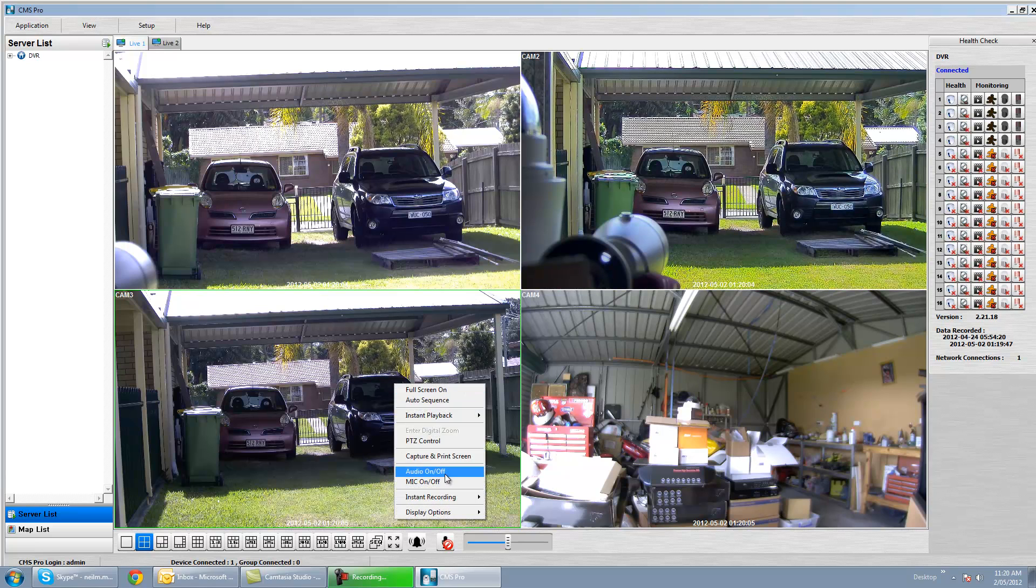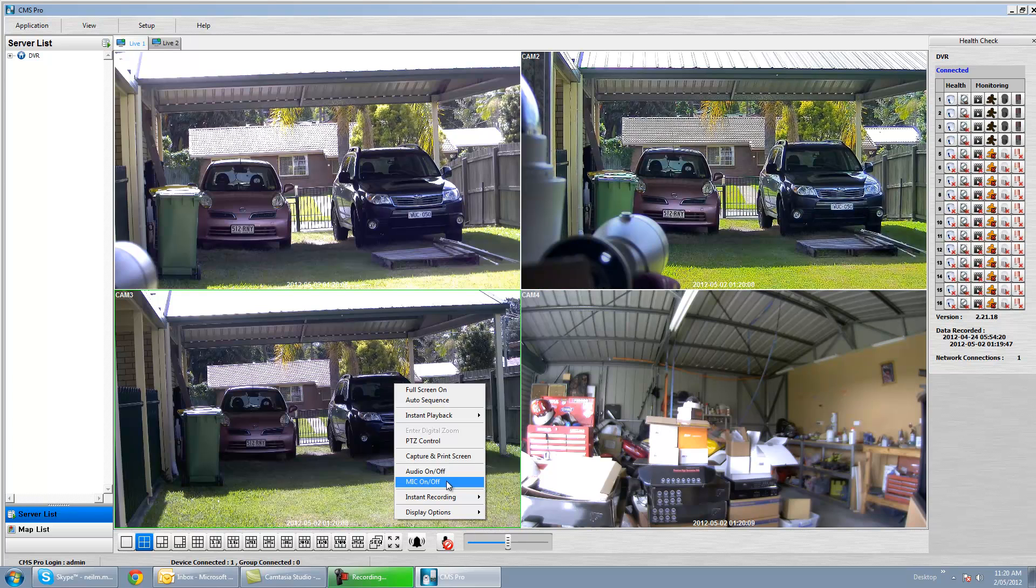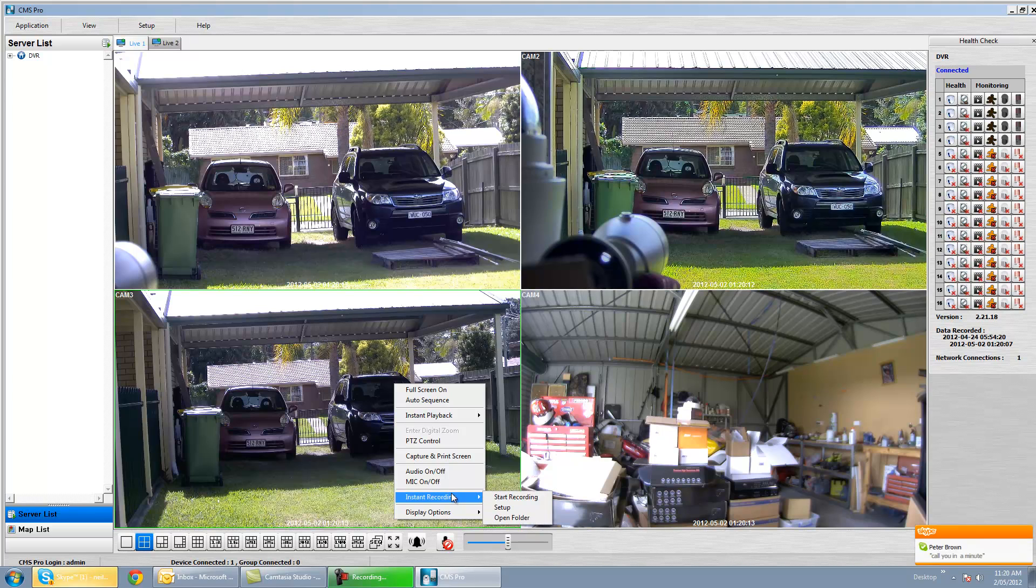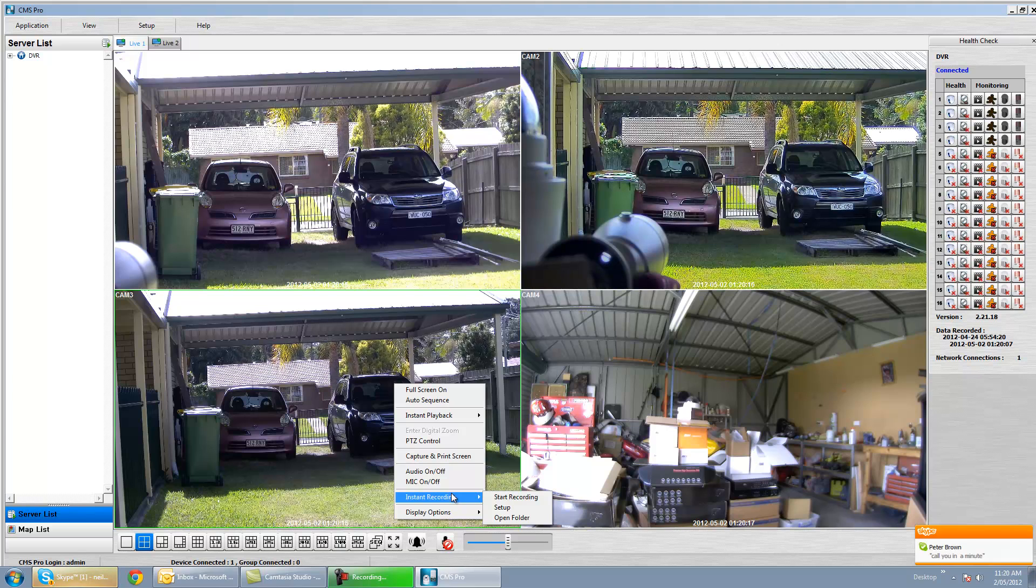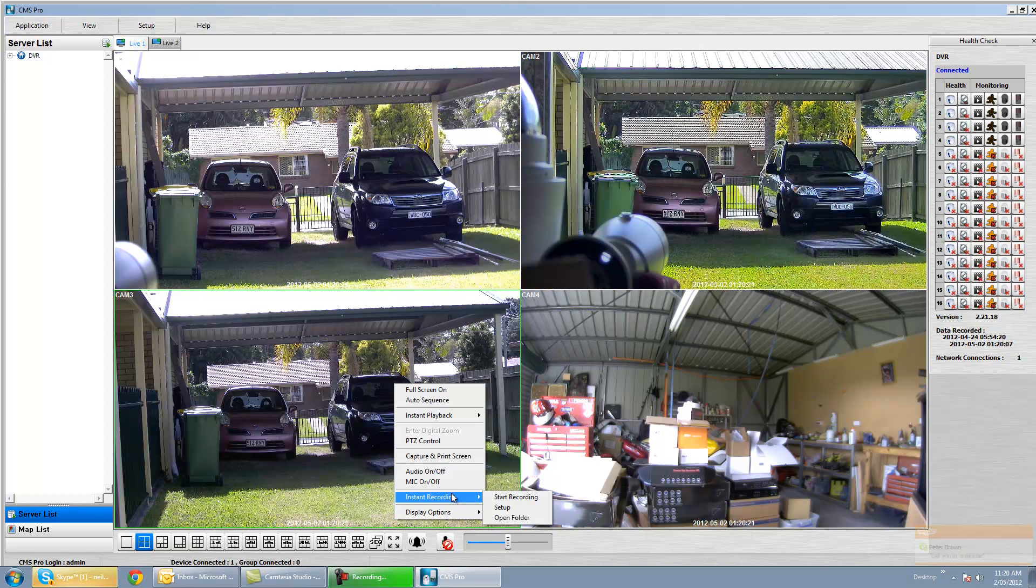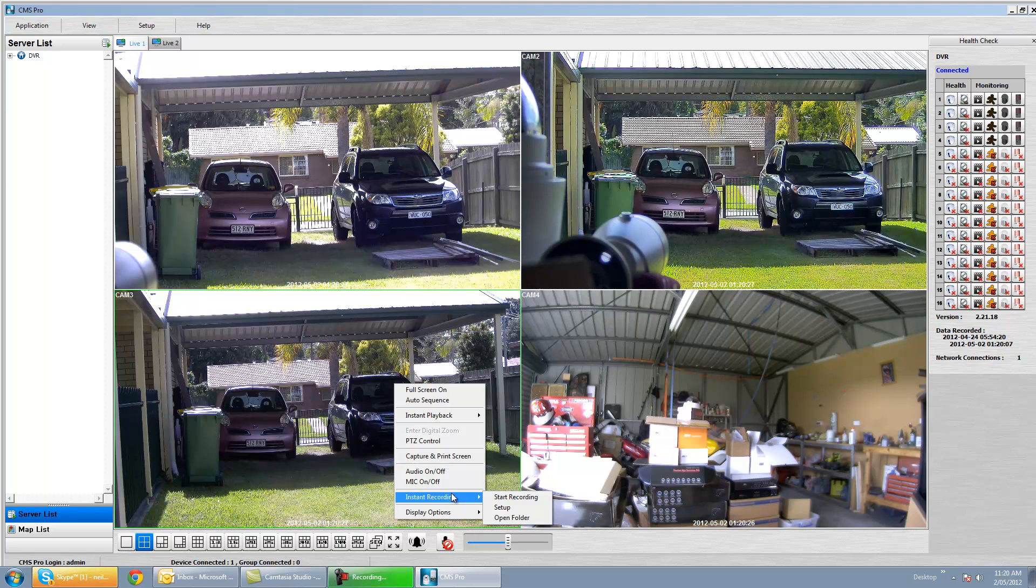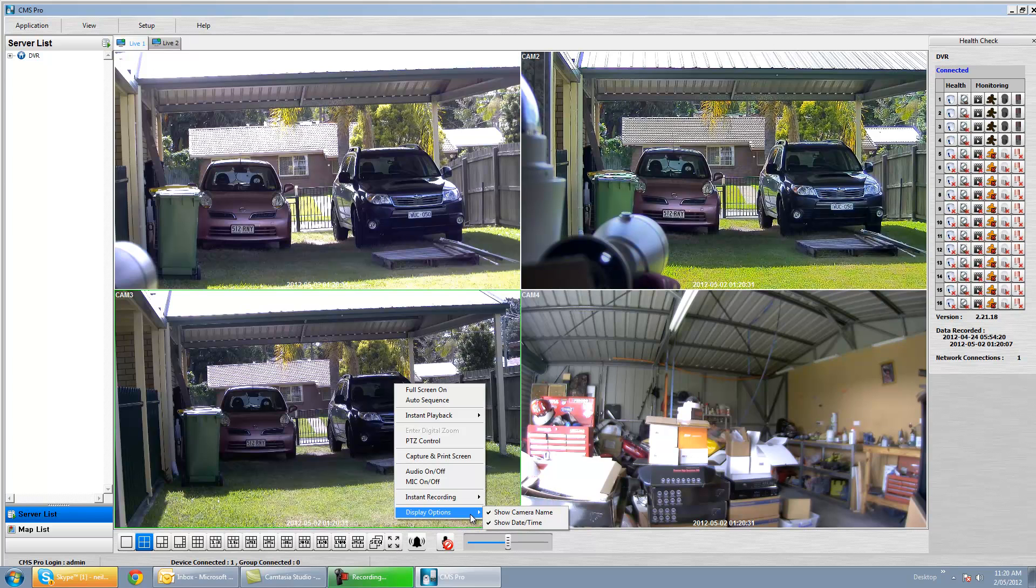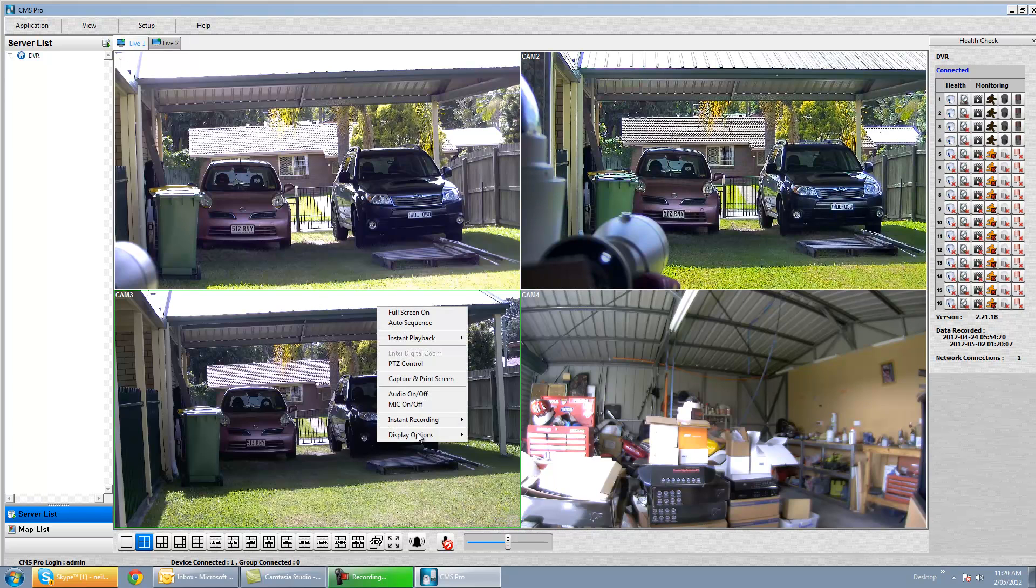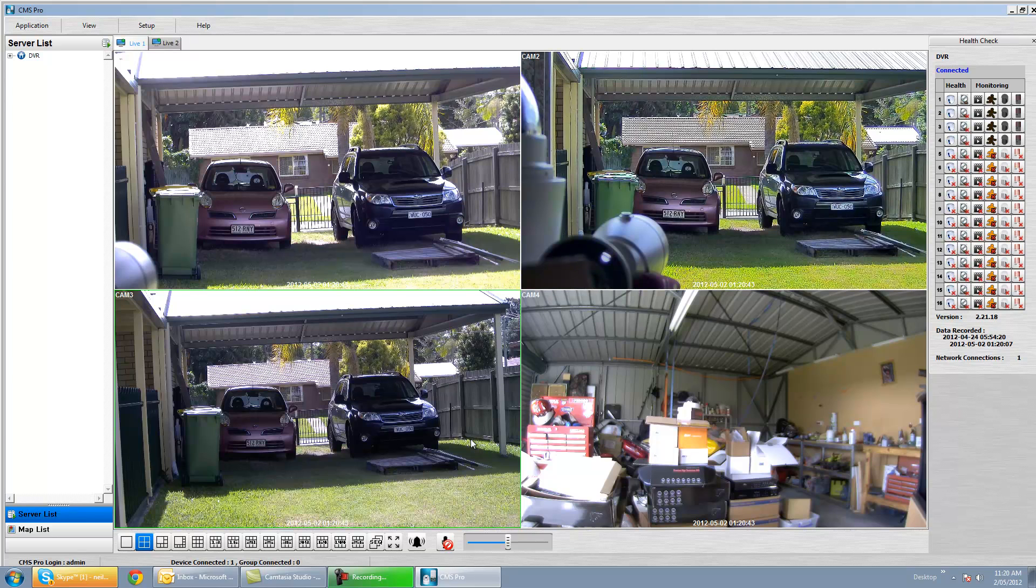What else does it do? Audio on and off, mic on and off, so you can do two-way audio out to your DVR. Instant recording. Obviously if you wanted to send some live recording, what you're seeing now, you wanted to record that onto your computer, you just press start recording. Very straightforward. Display options. If we just turn that off you'll notice that time date, nothing to write home about, but it's a nice little feature if you need it.